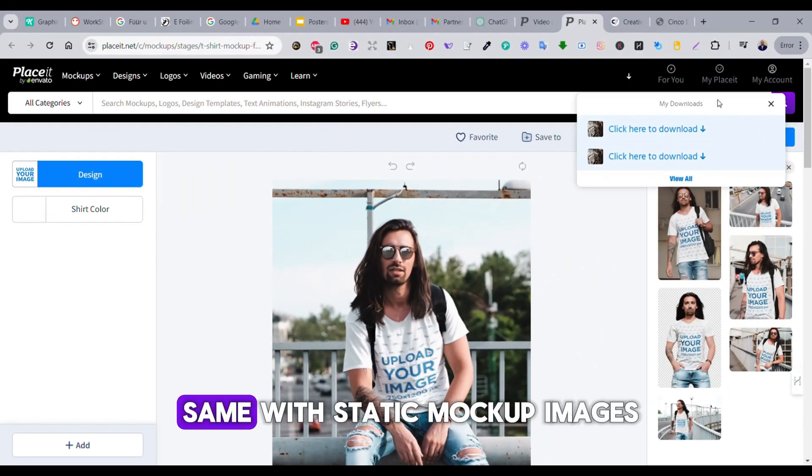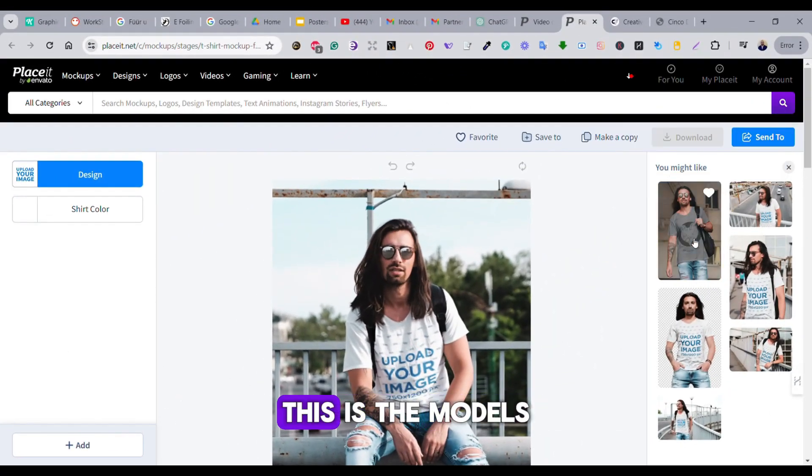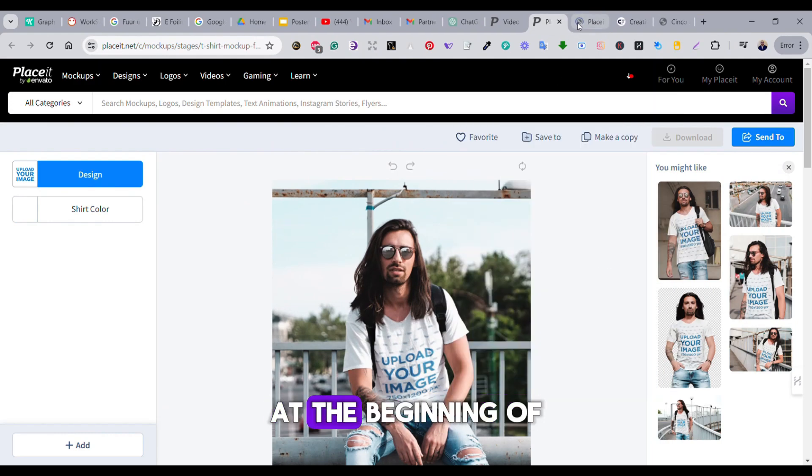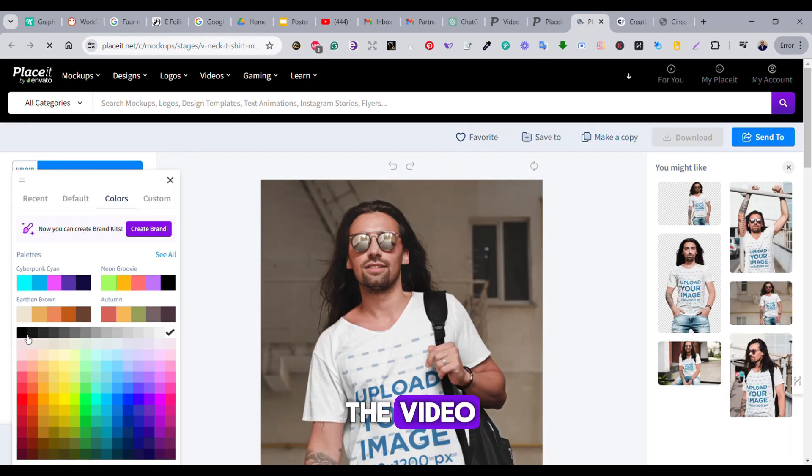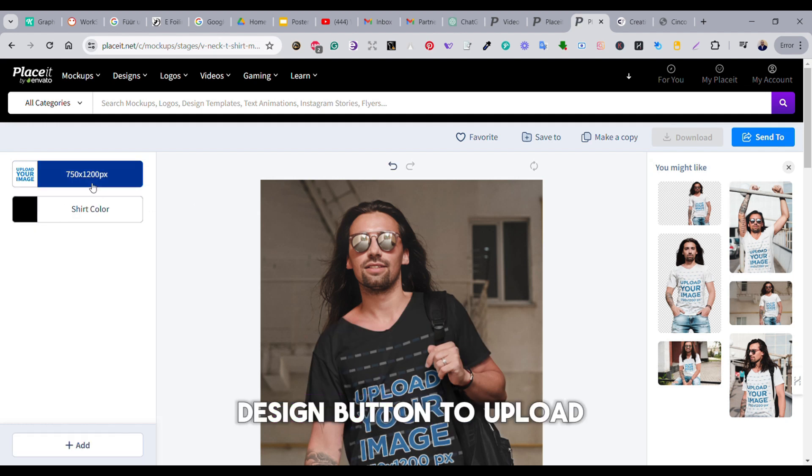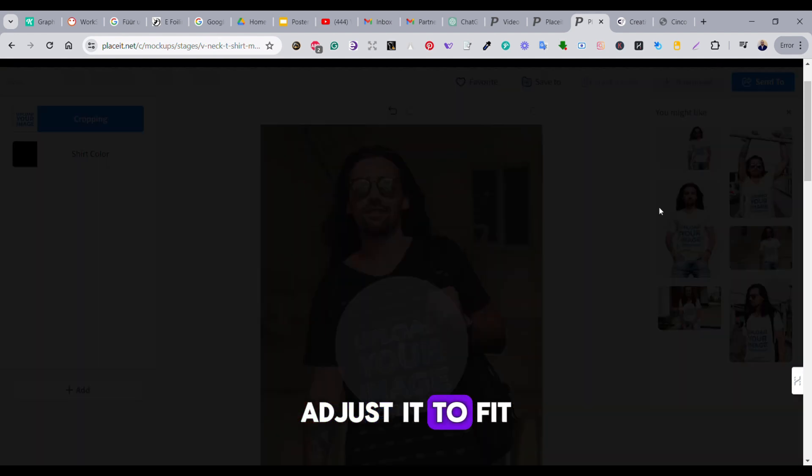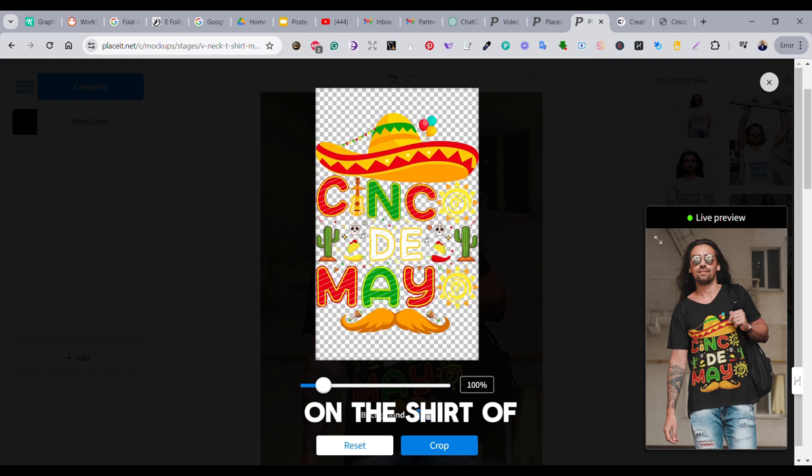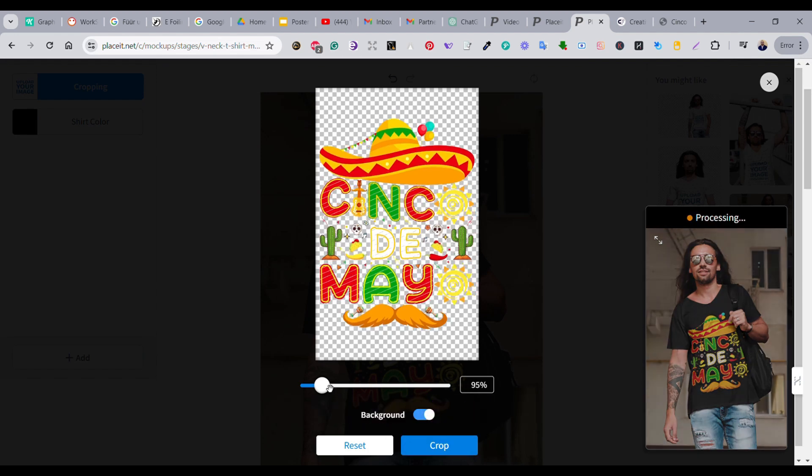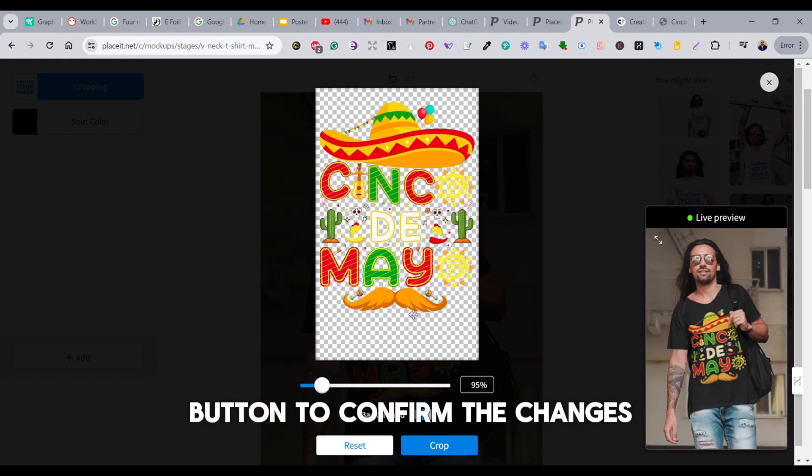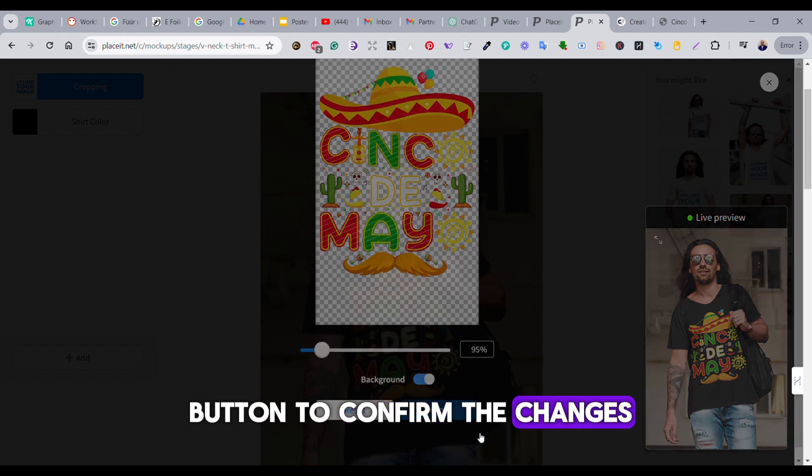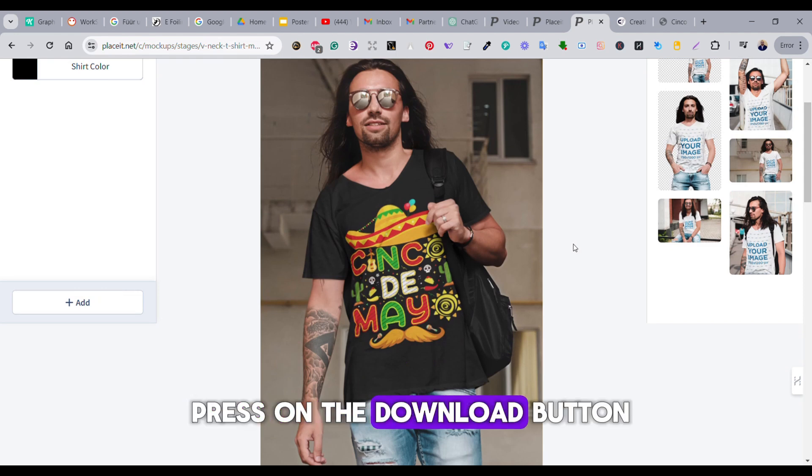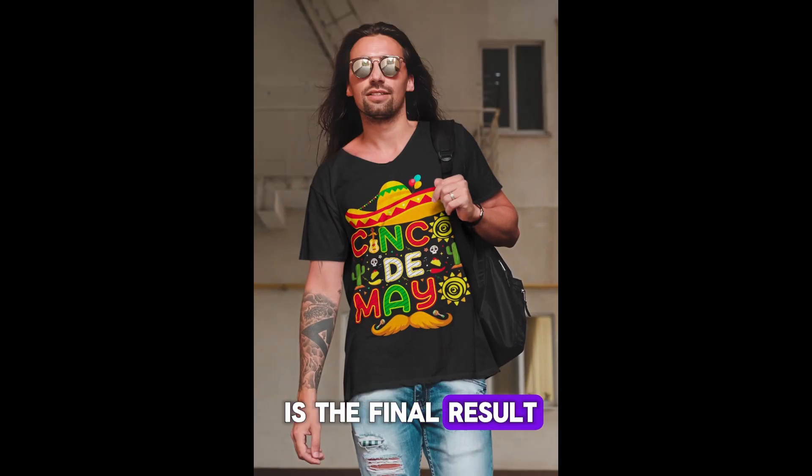You can do the same with static mockup images. This is the model that we have seen at the beginning of the video. Just press on the design button to upload your design, adjust it to fit on the shirt of the model like so, and then press on the crop button to confirm the changes. Then you can press on the download button. Once ready, this is the final result.